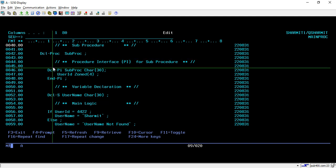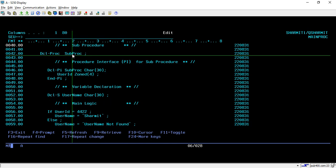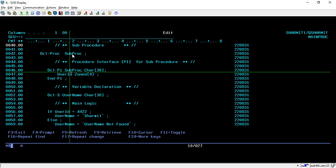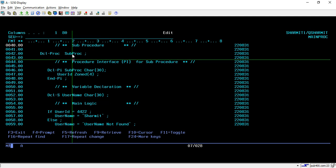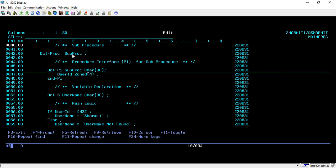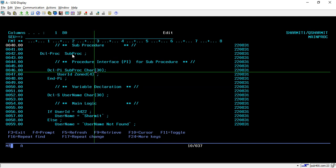After that we have to declare the PI — PI means Procedure Interface. A sub procedure is something related to a subroutine but it is not exactly a subroutine; it is much better than a subroutine. A subroutine can only be called within the same program, but a sub procedure can be called from different programs as well, so reusability is increased. On line 46 we are declaring the PI: we write DCL PI followed by the sub procedure name. After that I am writing CHAR 30, which means it will return some data of character type with length 30 — here we keep the values we want to return from the sub procedure.